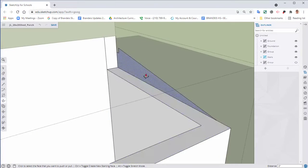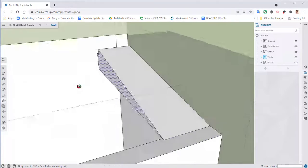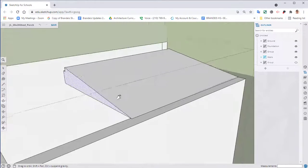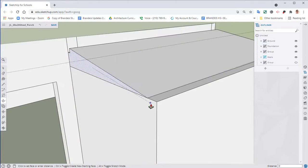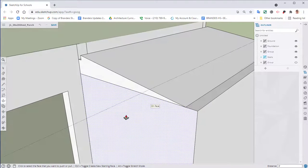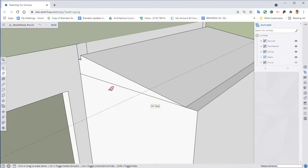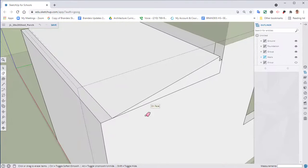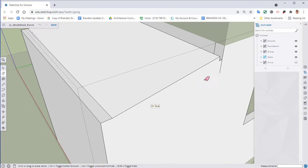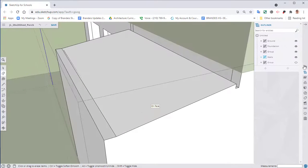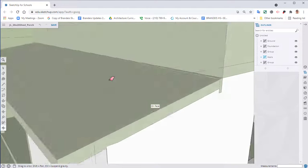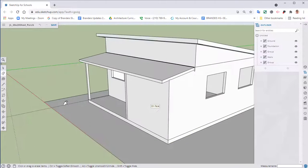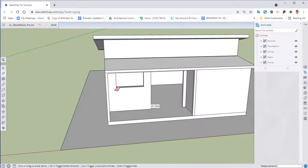Now we're going to select the push pull tool and we're going to pull this all the way over to my other side. Select my eraser tool and we can erase our line.